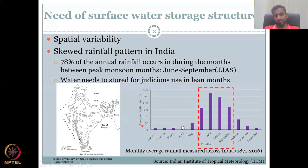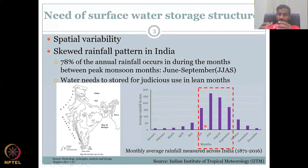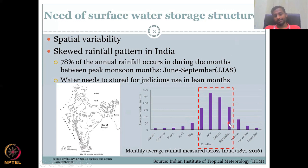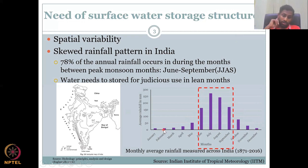This creates a beautiful bell curve — a normal distribution — with more rainfall concentrated in June, July, August, and September, followed by some winter post-monsoon rainfall. Some regions like Kerala, the northeast, and hill stations receive rainfall across most months due to elevation gradients.